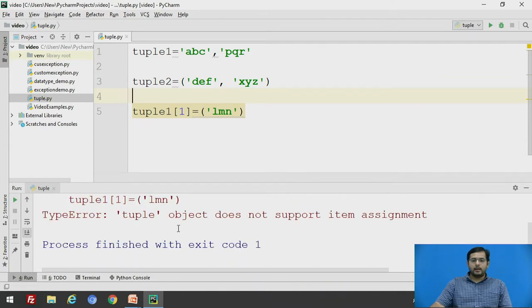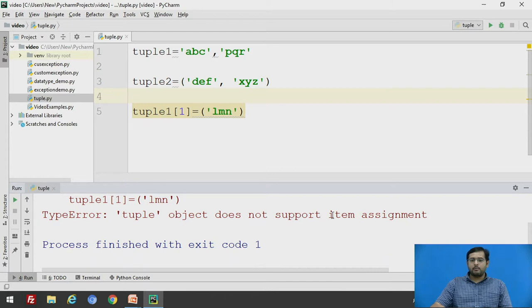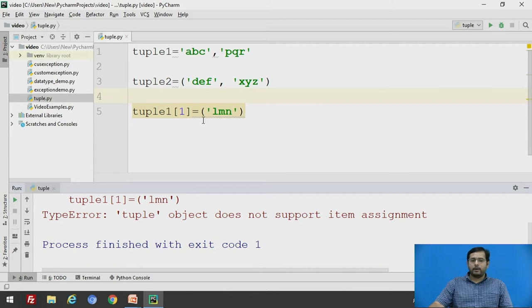you will get an error saying that tuple object does not support item assignment. That is, you cannot add element to a tuple once it is defined.